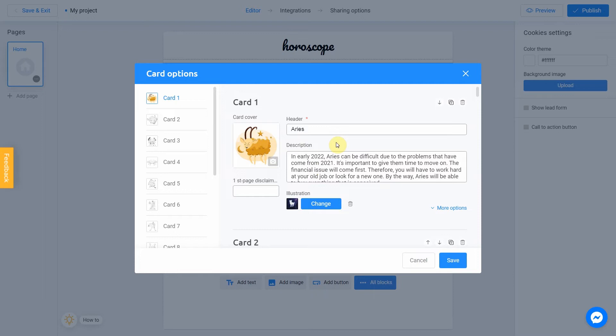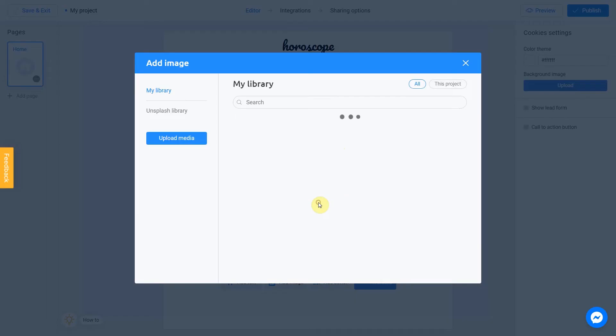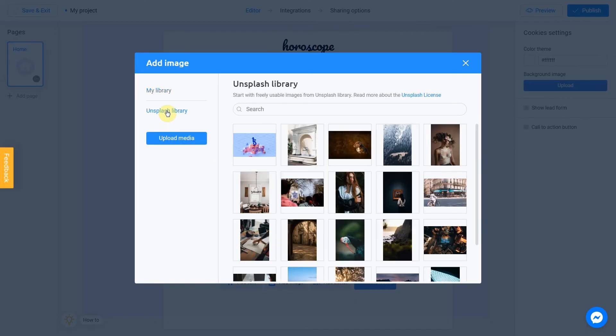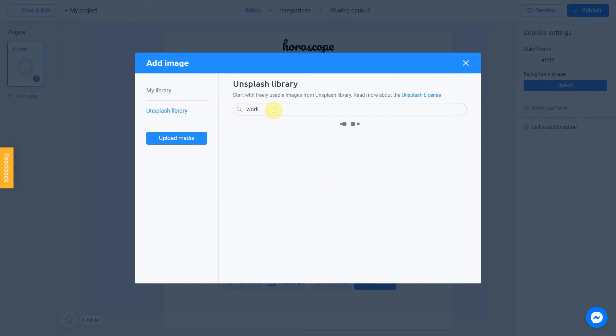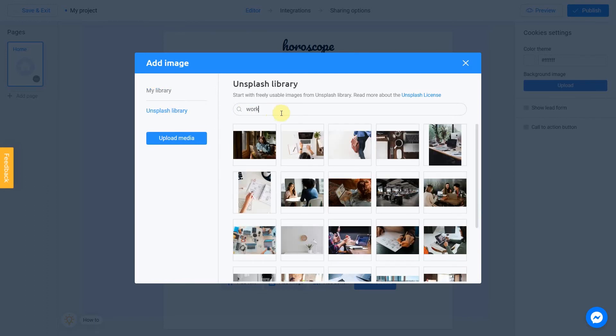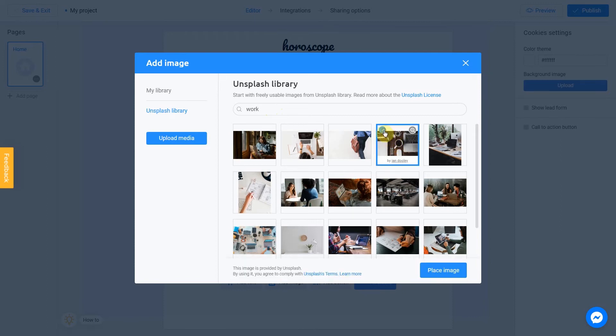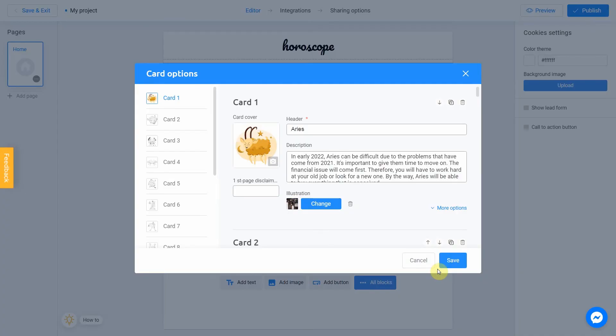Let's change the final picture. I click change and choose Unsplash library this time. Write work in the search field. This one fits perfect with our horoscope. I check this box and click place image. And we're done with the first card.